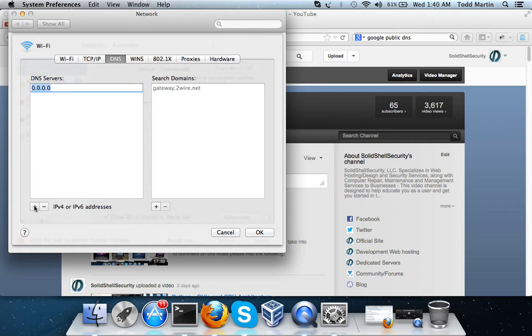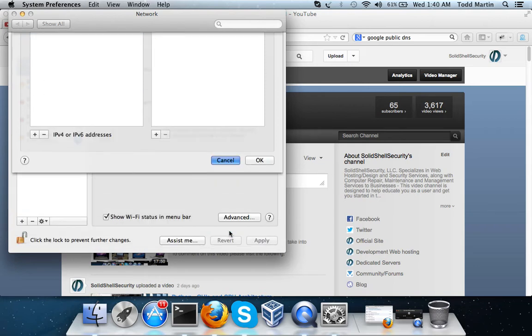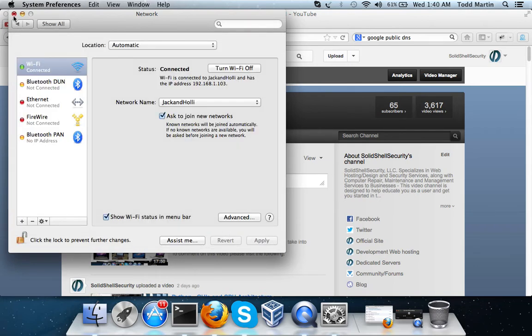And you simply just do 8.8.8.8, then you click OK and you should be good to go. It's fairly simple.